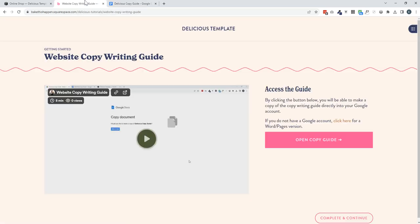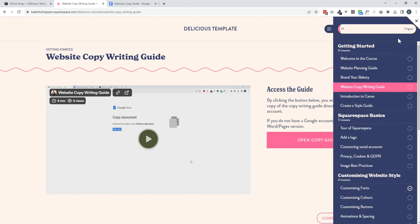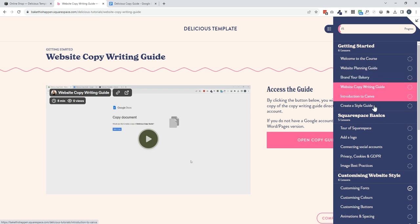And the idea is to help you with the copywriting of the website, because that can be a very daunting thought, having to write lots of text for a new website.